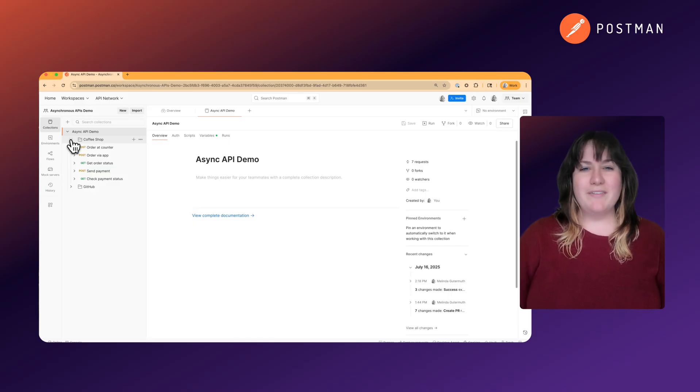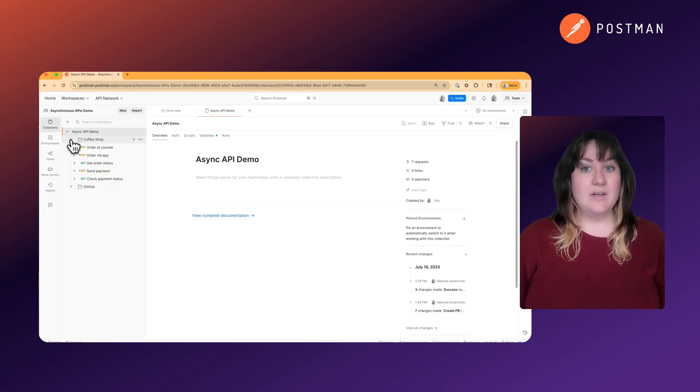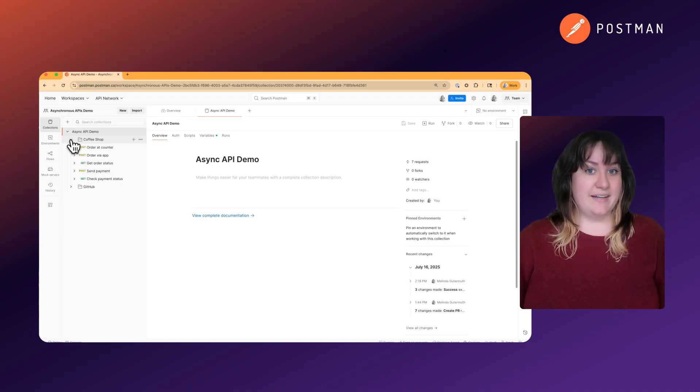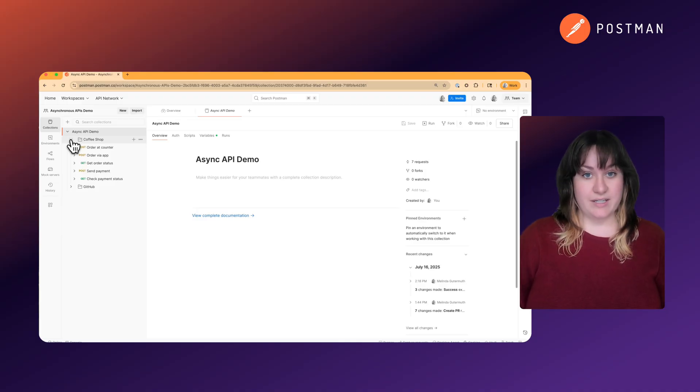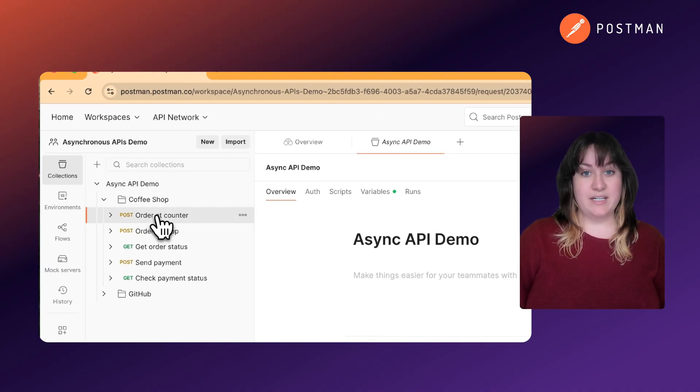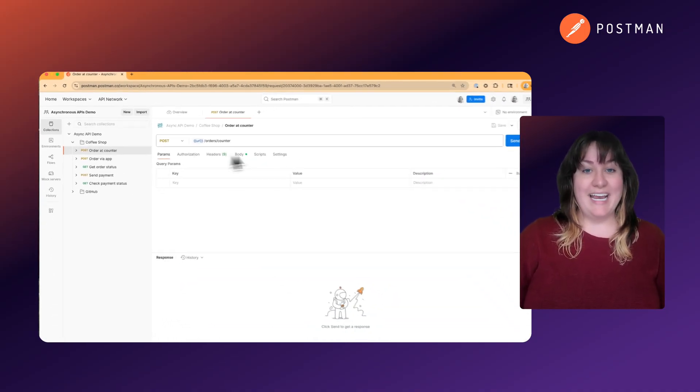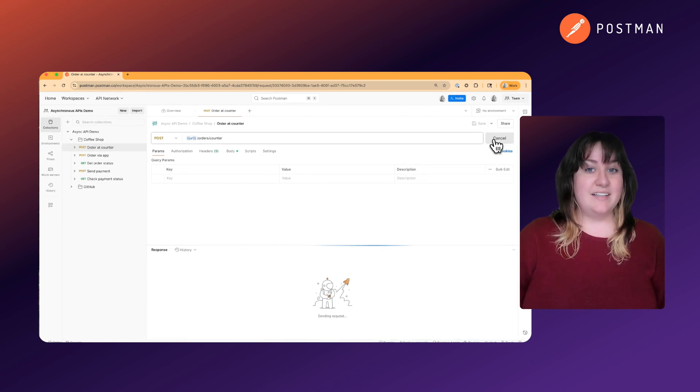So what if I don't want to wait for my coffee and I order it ahead of time through an app? When I do that, I place the order, I get a confirmation number, and then I go about my day until I see that it's ready.